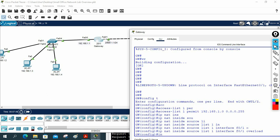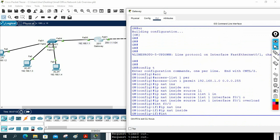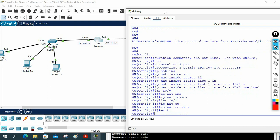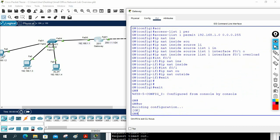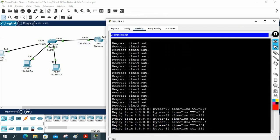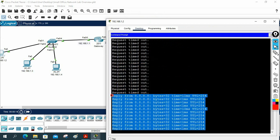Then we need to apply NAT to both interfaces. I go to interface FastEthernet 0/0 and write ip nat inside, then interface FastEthernet 0/1 and write ip nat outside. Now NAT is configured. I save the configuration. Previously the ping was not working, but now after configuring NAT it starts working.